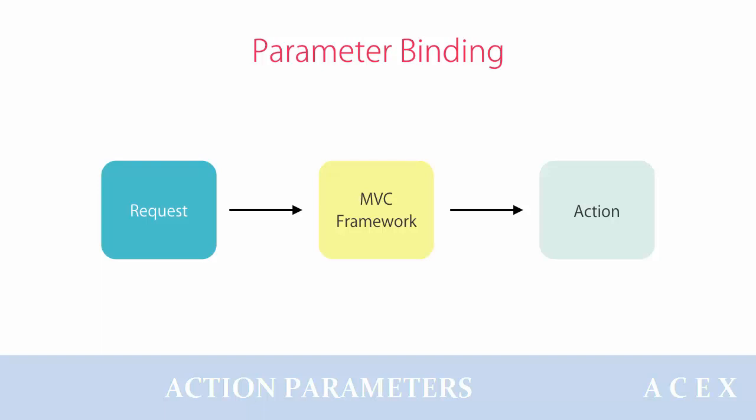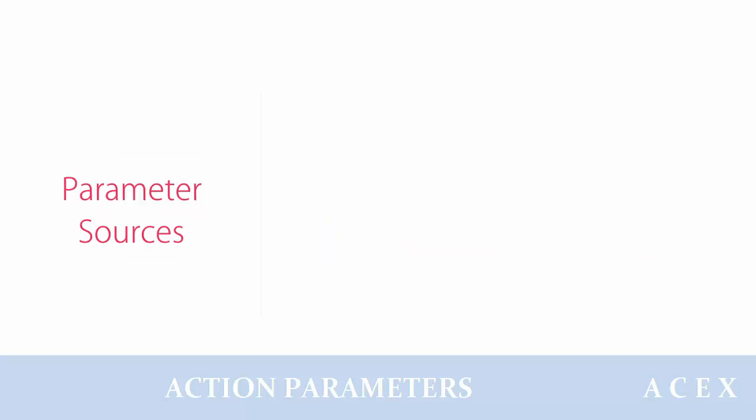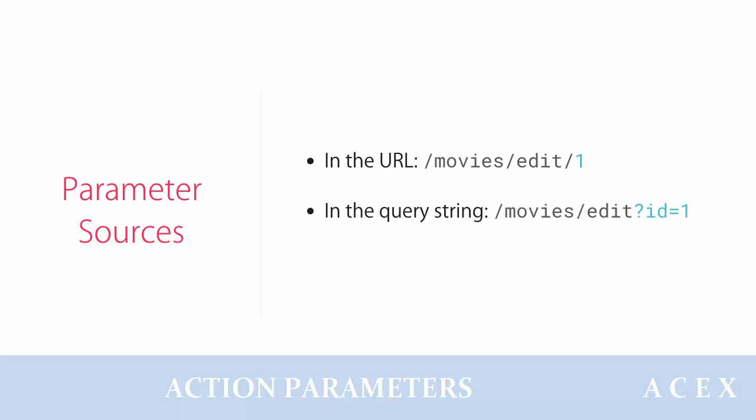If an action method takes a parameter, the MVC framework looks for a parameter with the same name in the request data. If a parameter with that name exists, the framework will automatically pass the value to the target action. This parameter value can be embedded in the URL, in the query string, or in the data posted using a form.